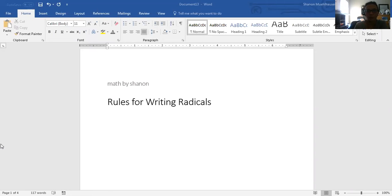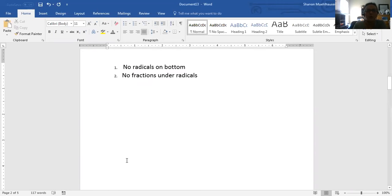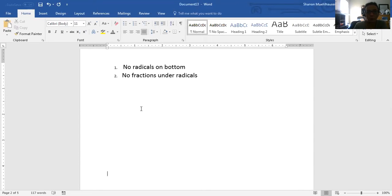Today we're going to talk about rules for writing radicals. There are two rules that you need to keep in mind when you write your answers on any math problem involving radicals. The first is no radicals on bottom — when you present your final answer you need to make sure those are taken care of. The second is no fractions under radicals. We're going to look at examples of both of these.